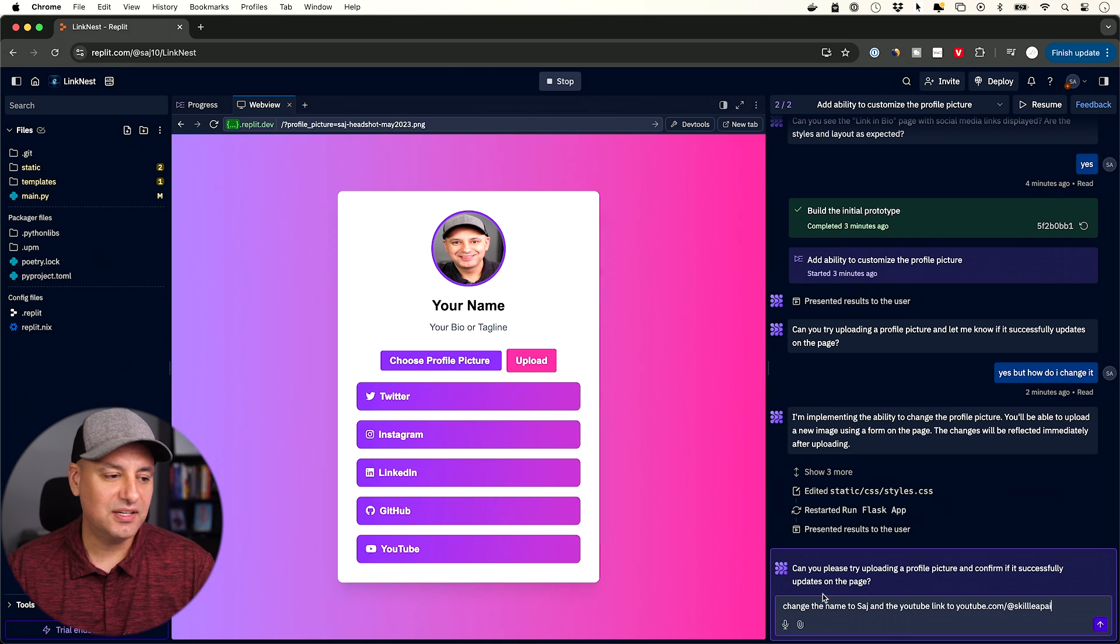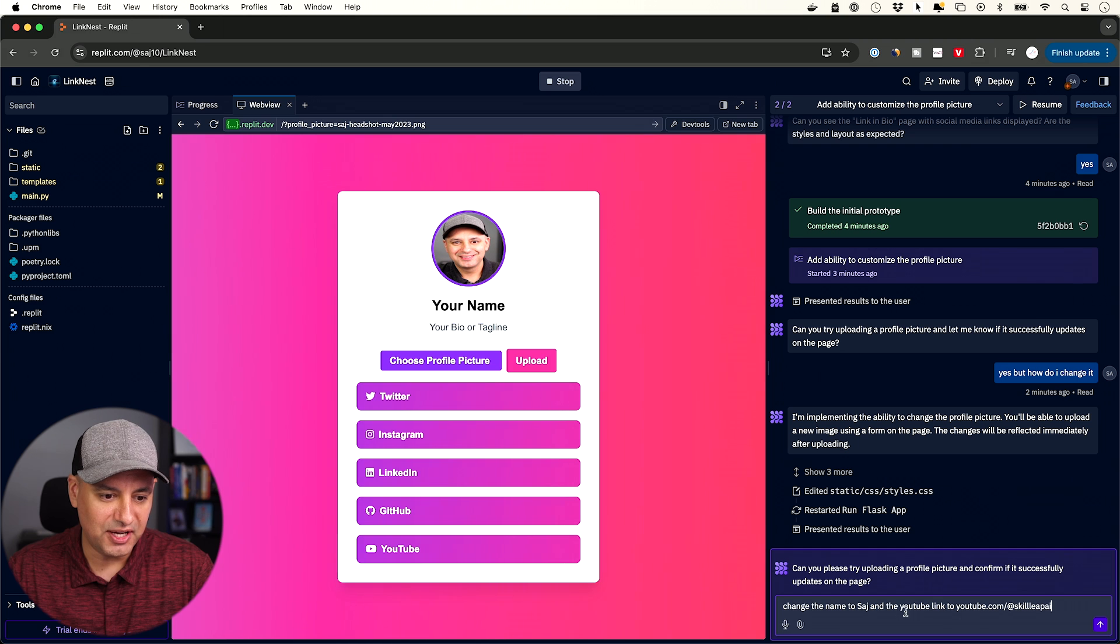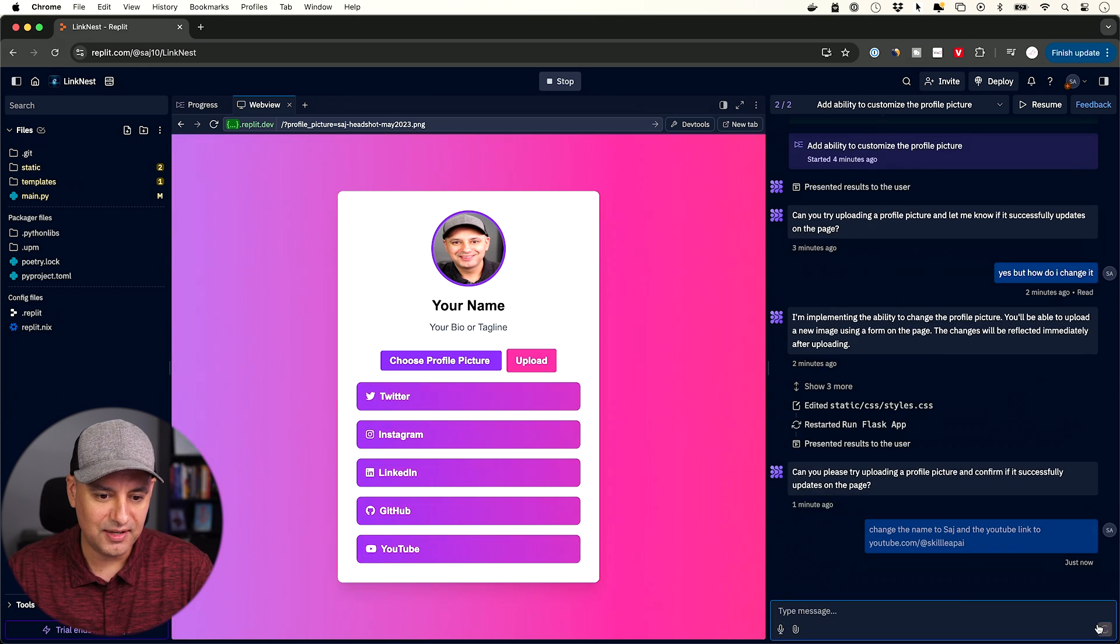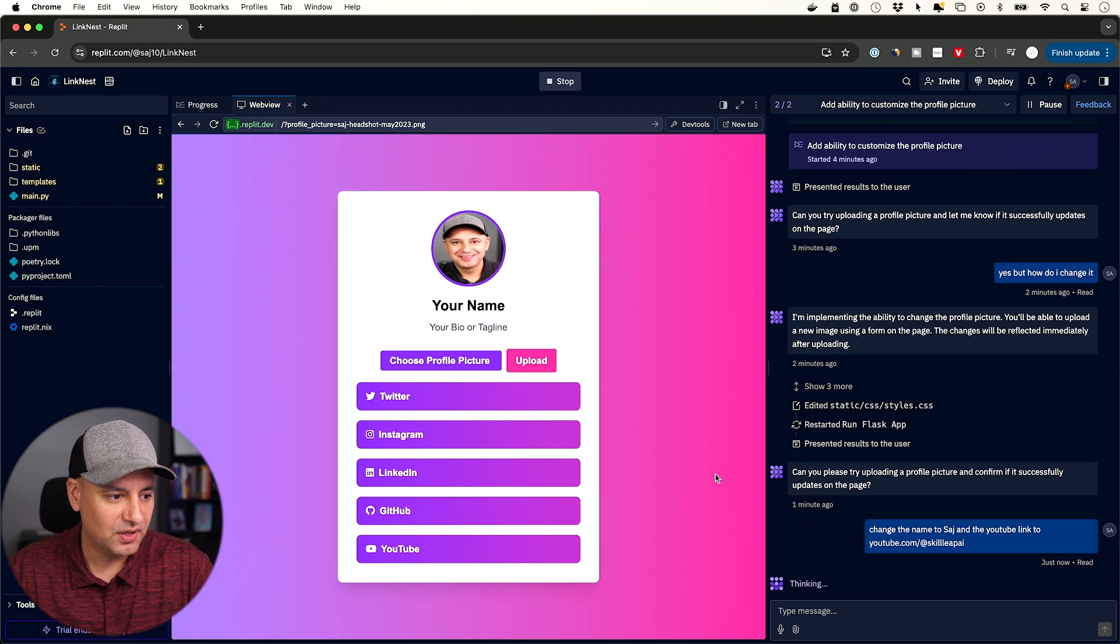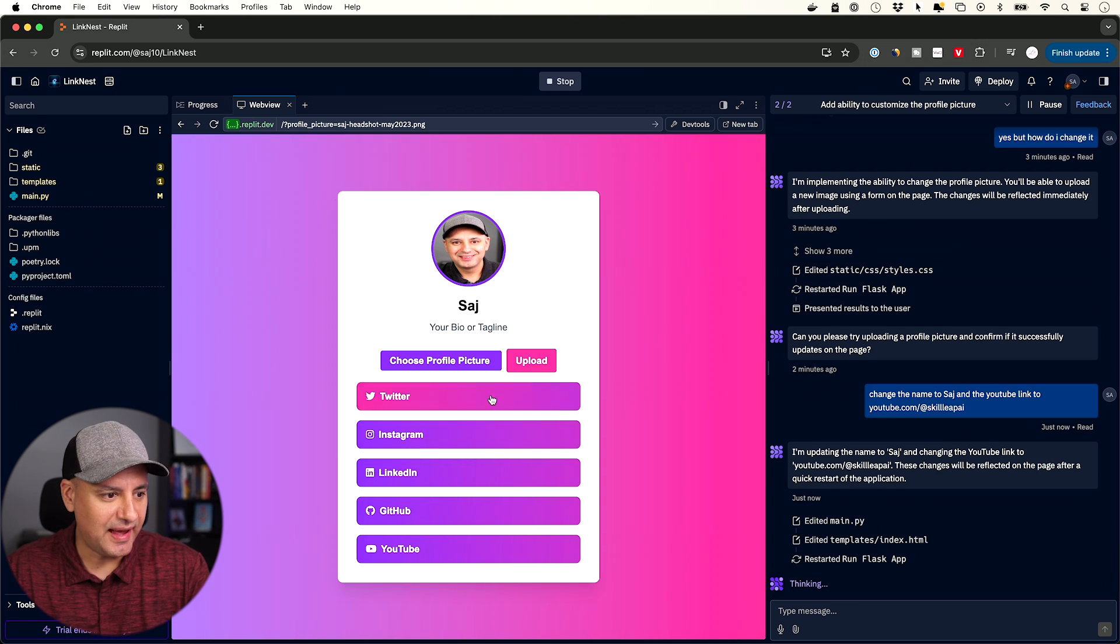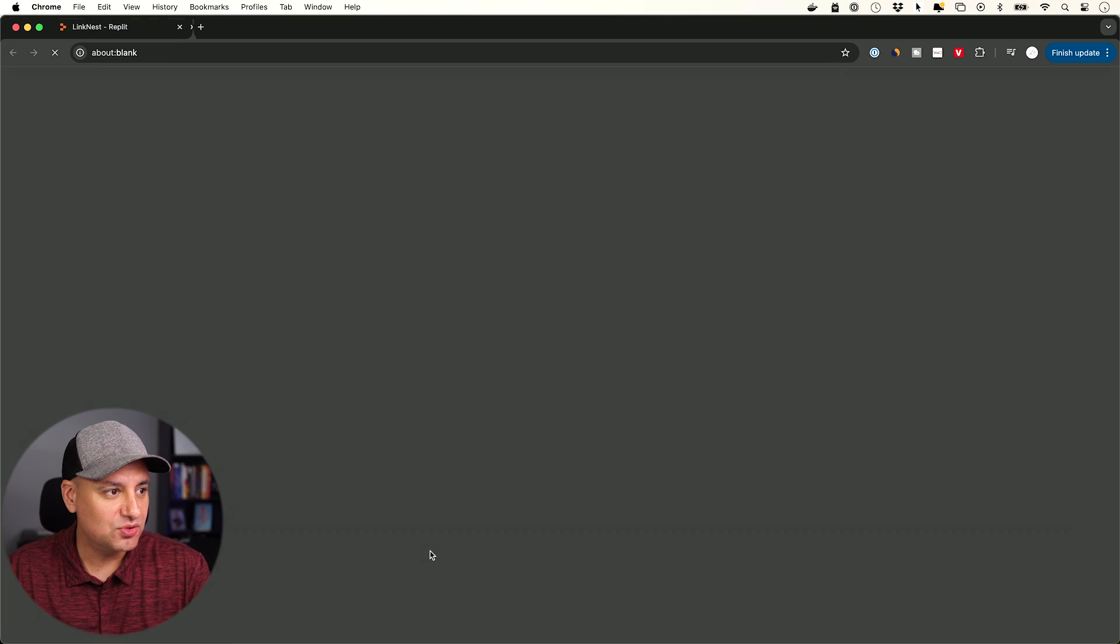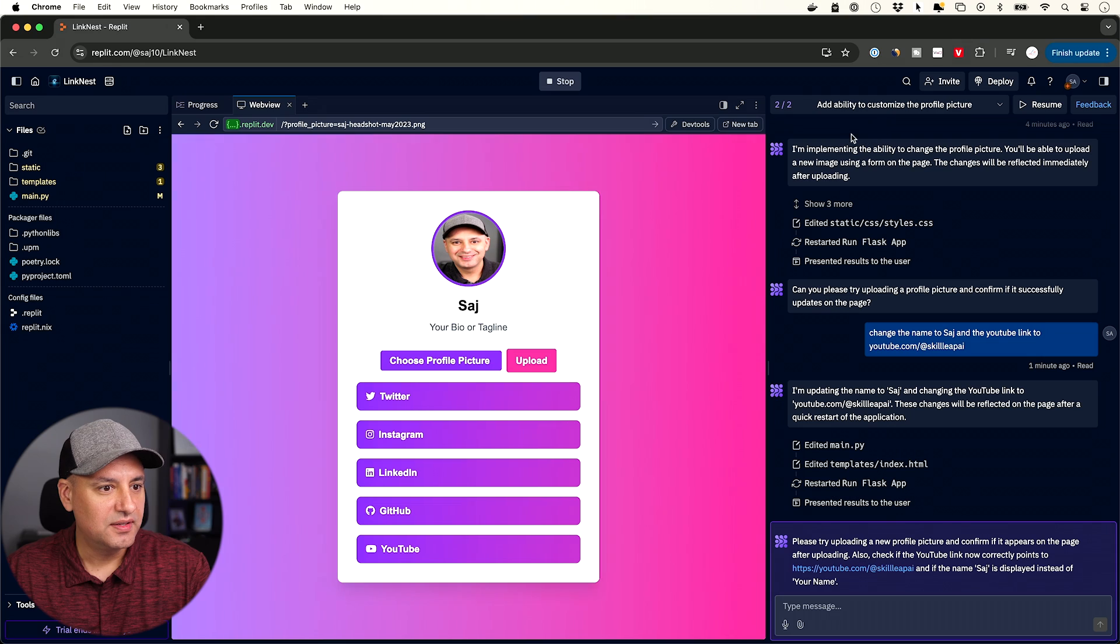Next I'm going to ask it here to change the name to my name, Sajj. And I'm also going to ask it to change the link of this YouTube link. And then obviously I could do it to all of these links, all five. It looks like it's done that. So it changed the name over here. Let me see if the YouTube links work. Yep, it opened up the right page over here. Very nice.